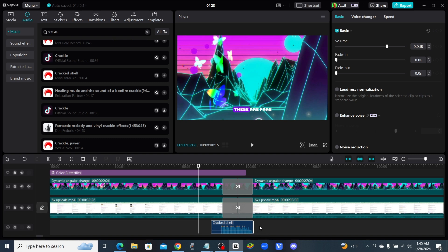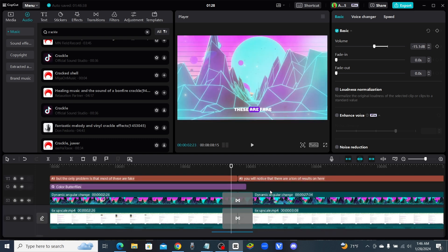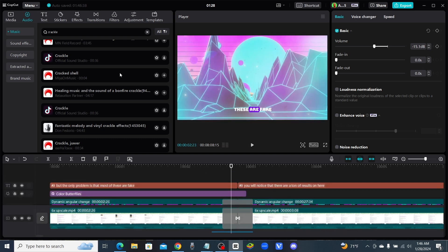You don't want your sound effect being that loud, so just click on the audio portion and drag the volume down — probably to about negative 17 or so.